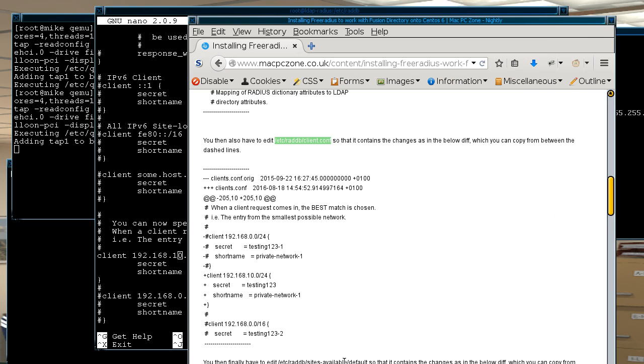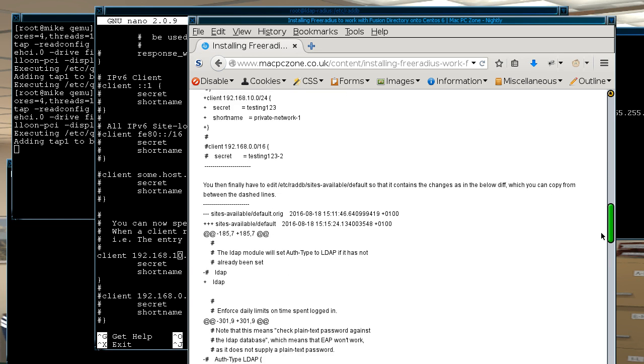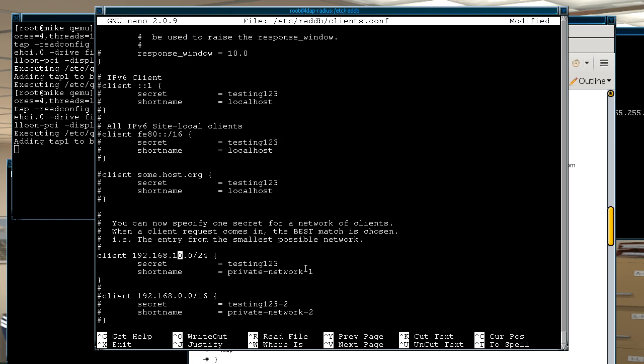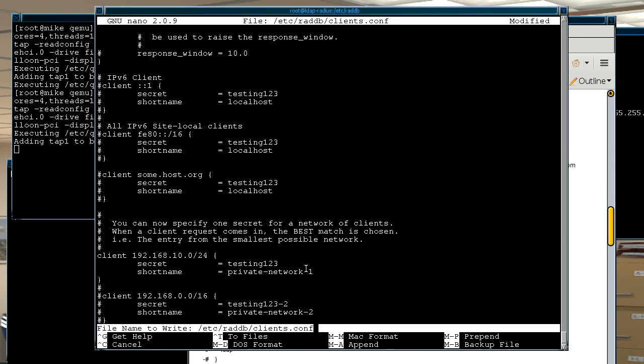And admittedly I haven't set it too secure because this is just really for test purposes, so just make sure that client entry matches whatever your local network is. So obviously this entry is for the network I'm using. So once that's in let me save that.